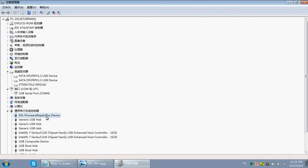Under Universal Serial Bus Controllers, you can now find the DFLFRP device listed. Once this entry appears, your device driver has been installed successfully. Now let's check the three important places to confirm the DFLFRP has been installed successfully.